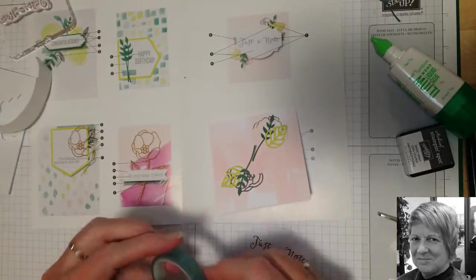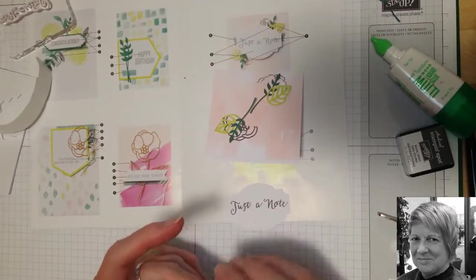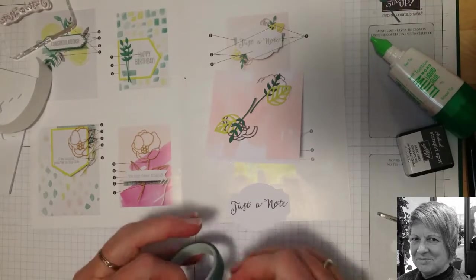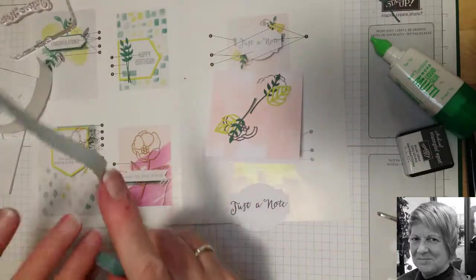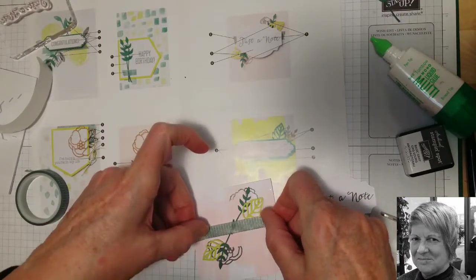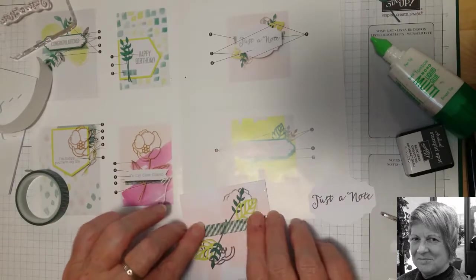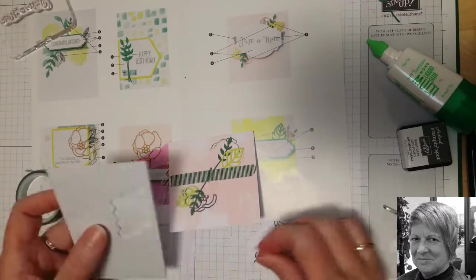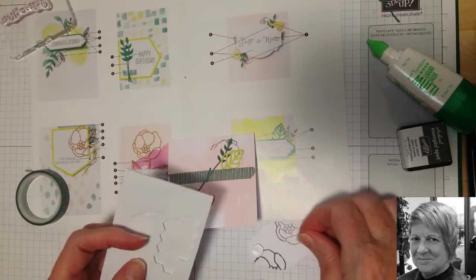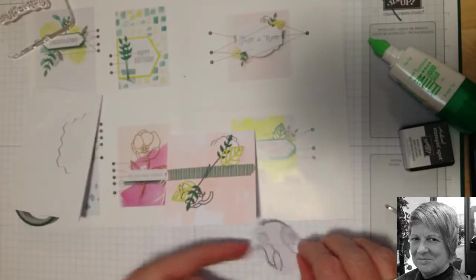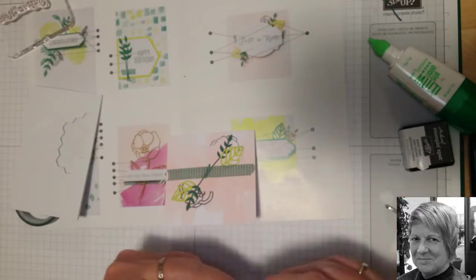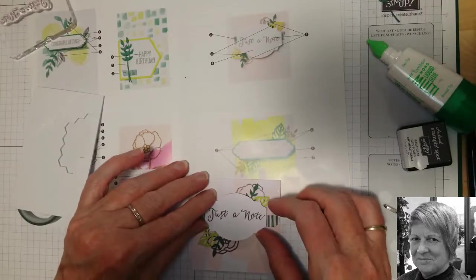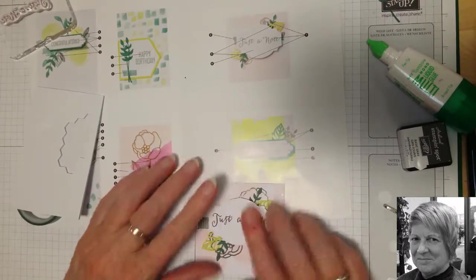So we've got a piece of washi tape which we want to be just bigger than the middle of our note. Put that across the center there. And we'll get some dimensionals again to the back. And we'll just put that about there.